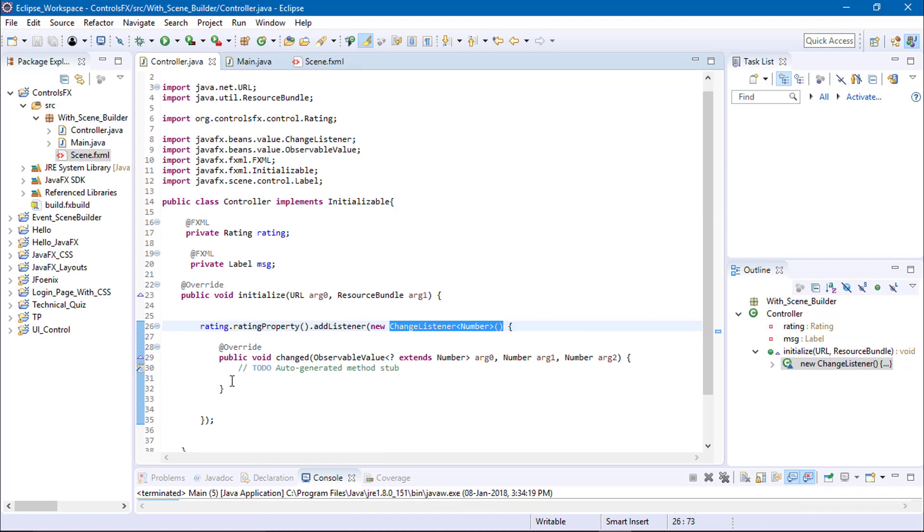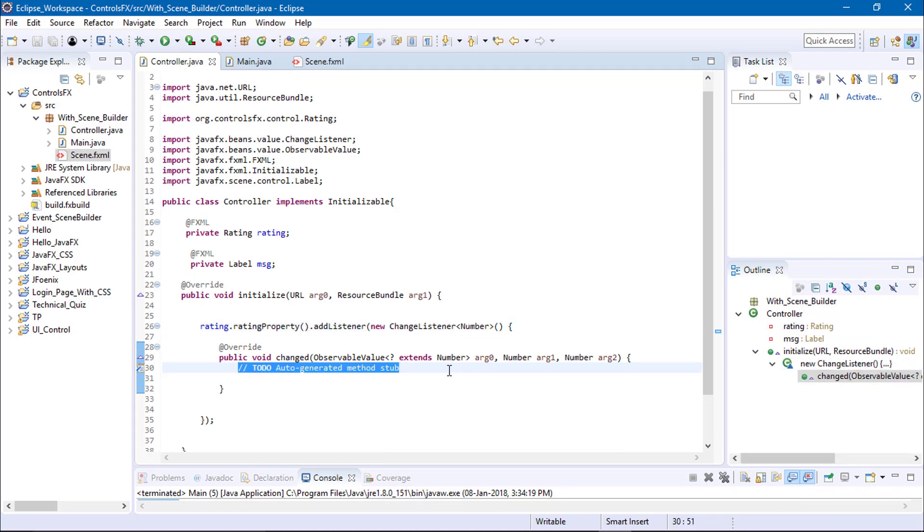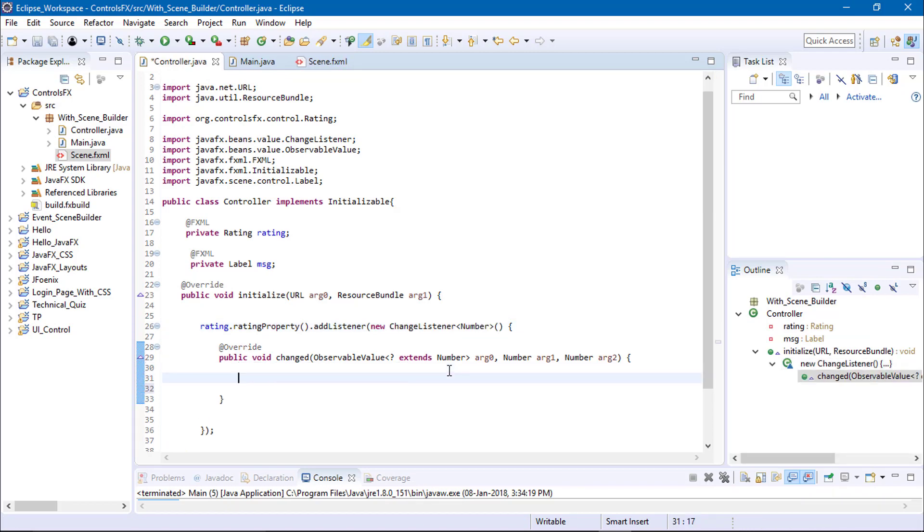We have successfully added the event on rating bar. Let's print the output of the rating bar so we have to add the object.